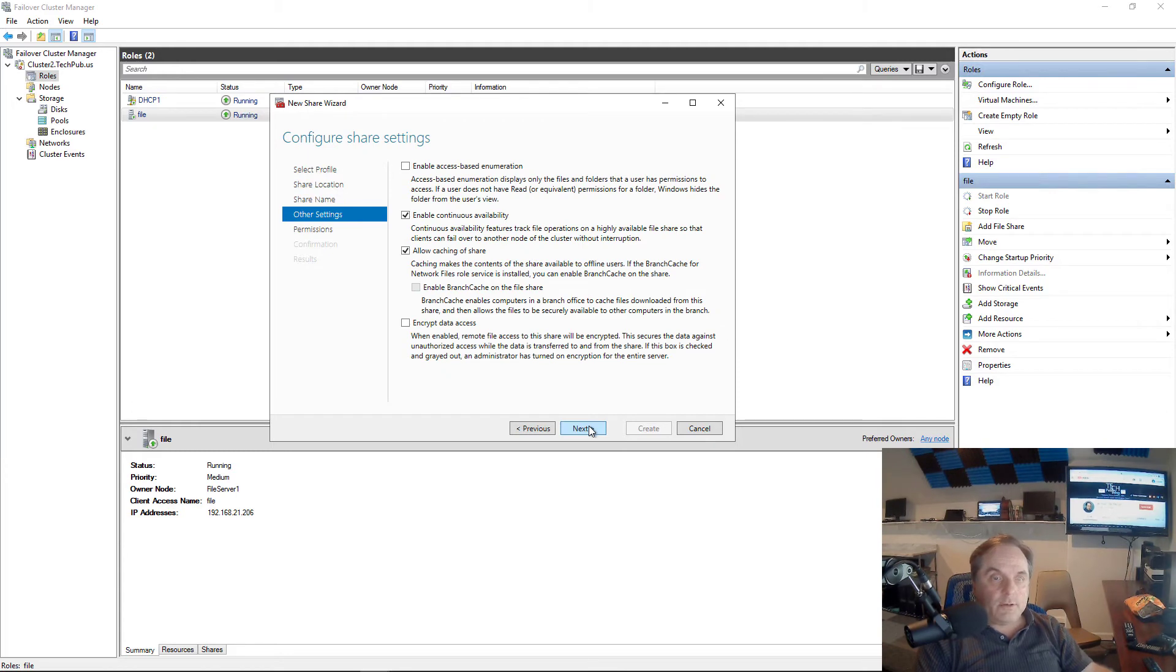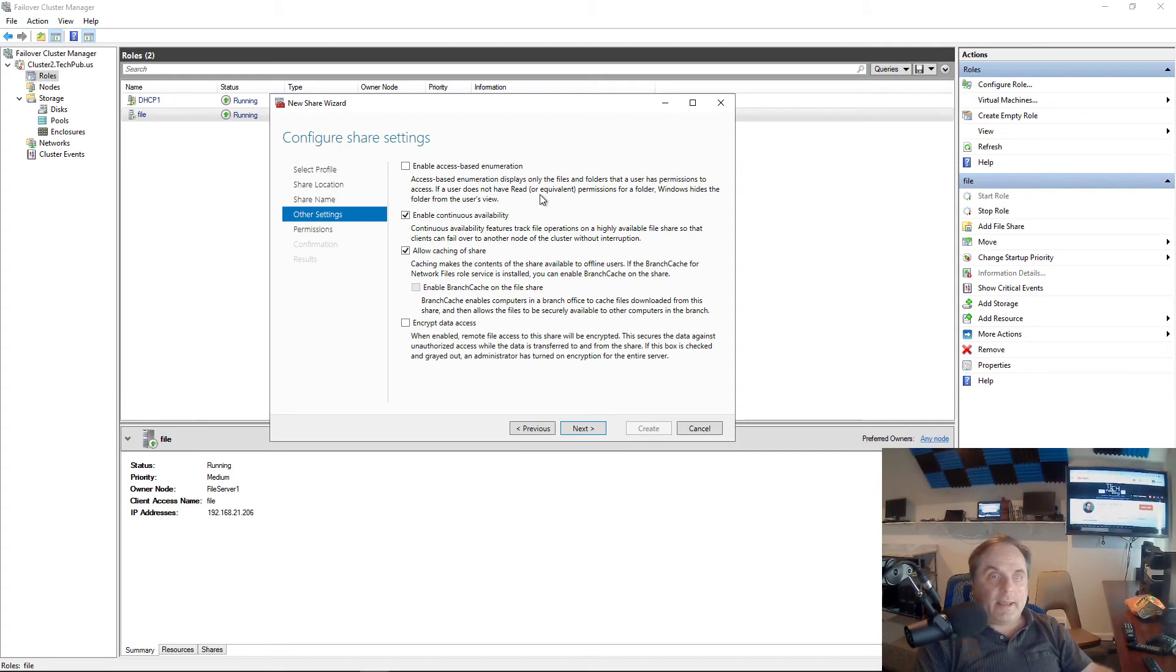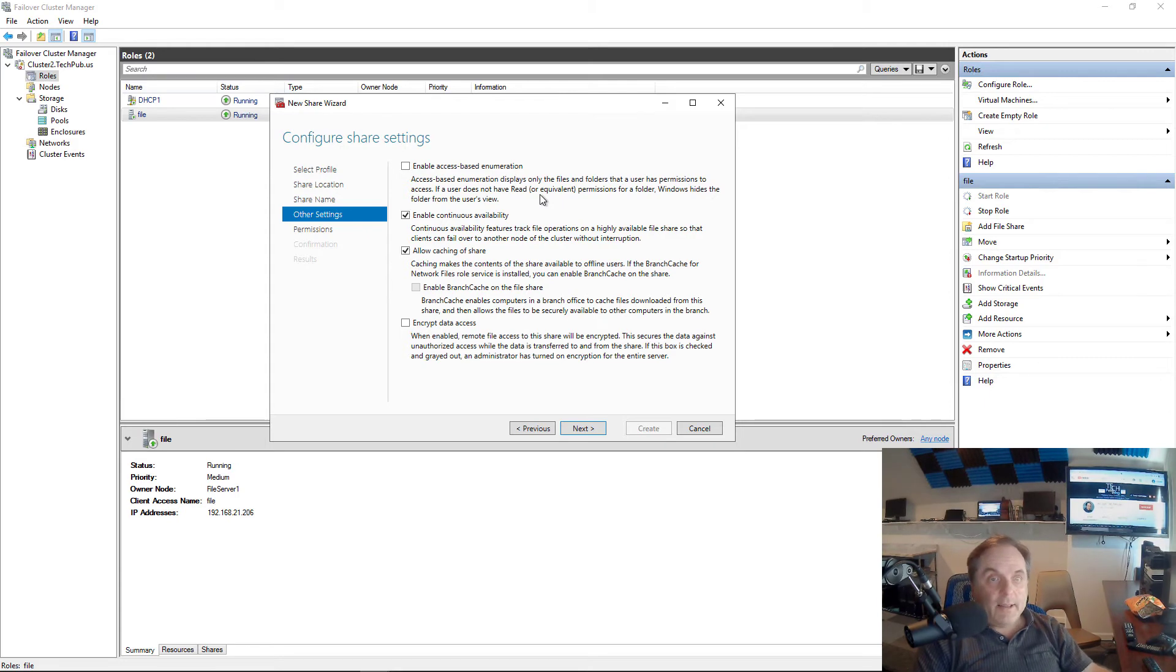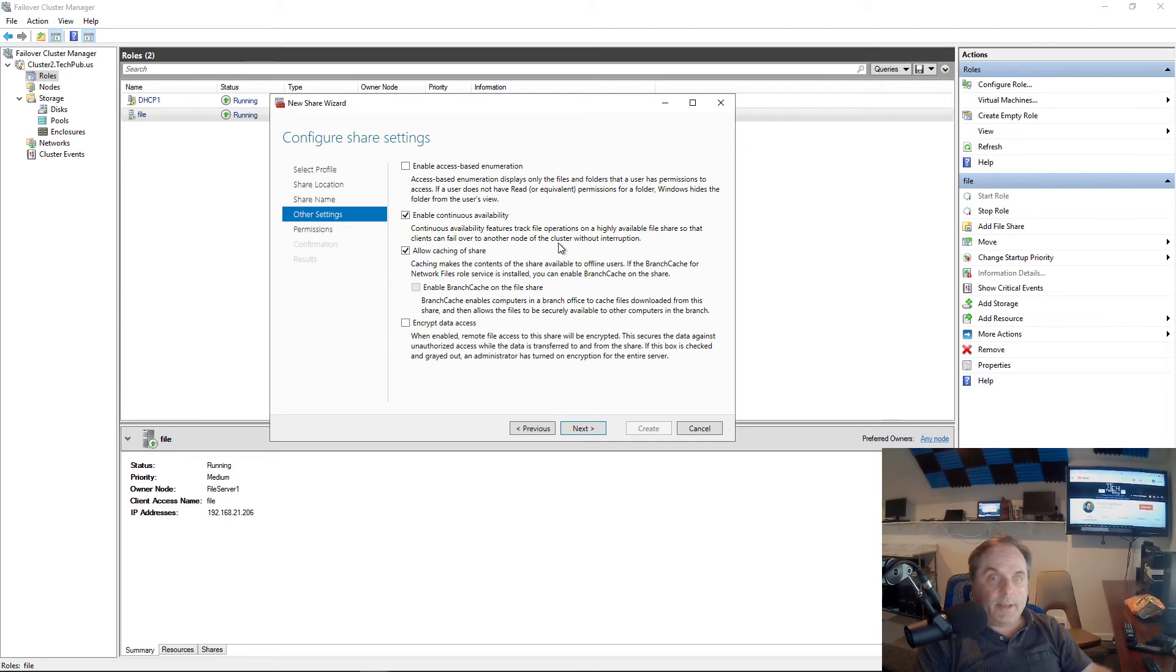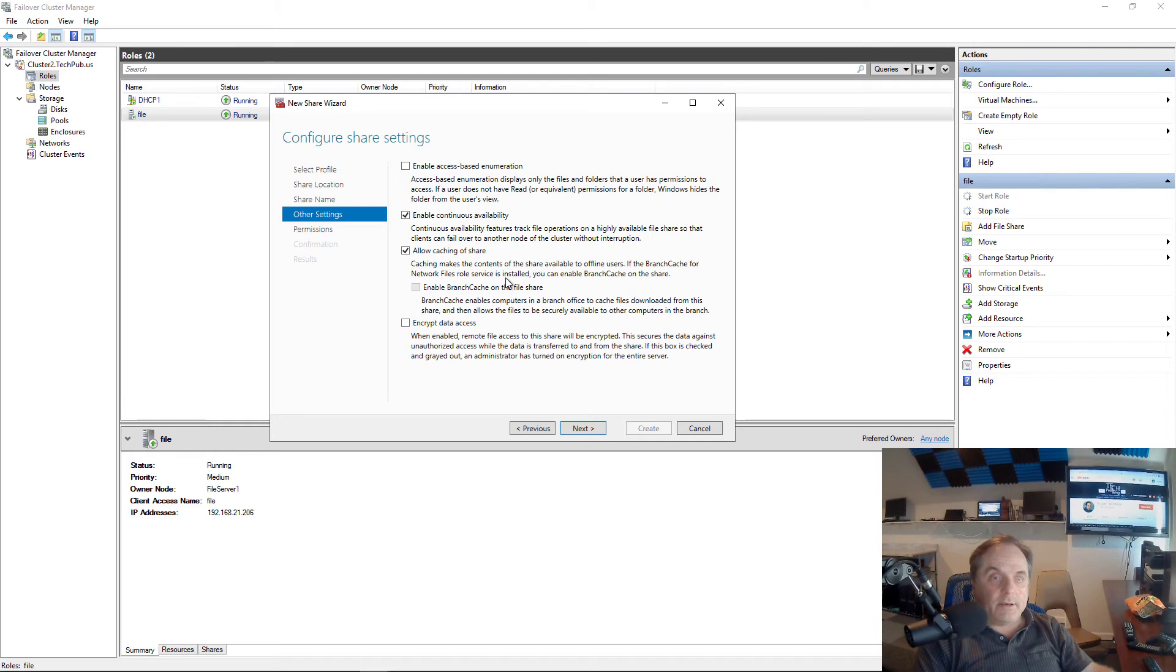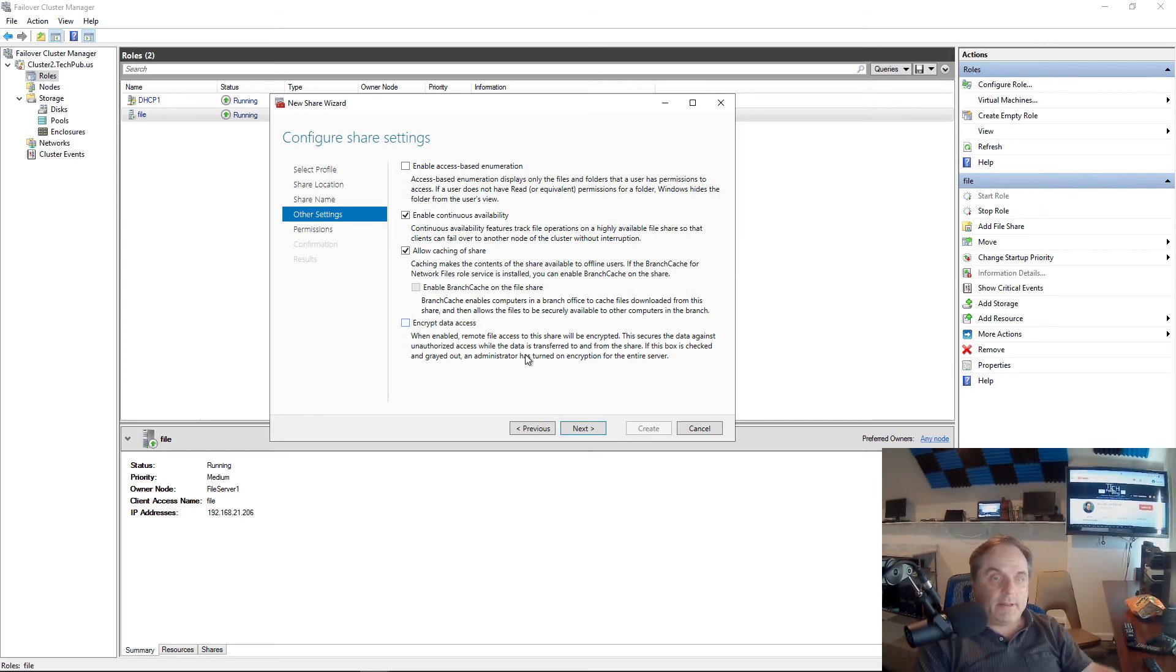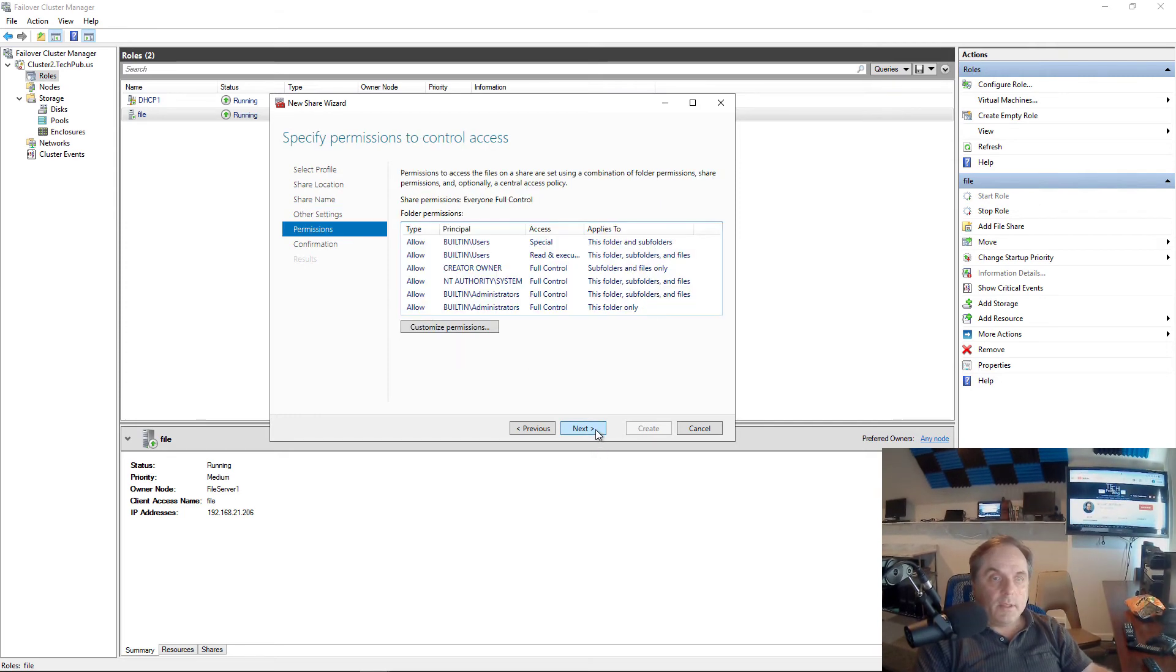Click next. I'm going to choose the defaults here but I'll explain what this is. Access-based enumeration basically says if you don't have access to this, then you're not going to be able to see it. That really helps keep the phone calls down from people who say, hey, I see a file share that Mary has access to but John doesn't. Continuous availability just makes it so that the failover happens a little bit more quickly. Allow caching of shares makes access to the file shares more quickly. And you can also encrypt data access. That slows things down a little bit but if you need that extra security, you can do that.